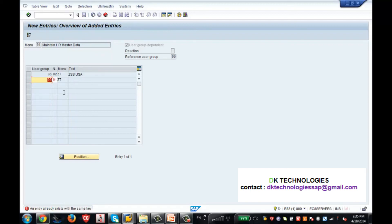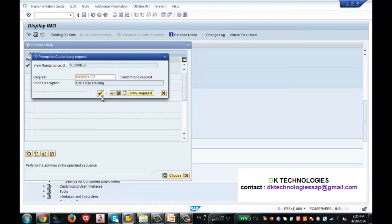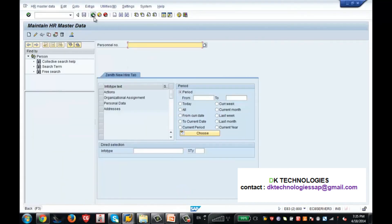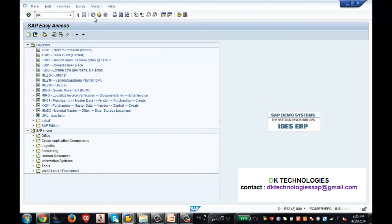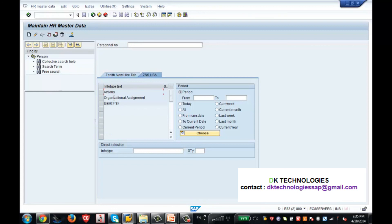The sequential number looks fine. I've now assigned this tab to PA30. Let me save it and go back to the PA30 screen. Hit Enter — now you will see both tabs. When I click on my new tab, I can see three info types, because I was allowed three info types for my user group.